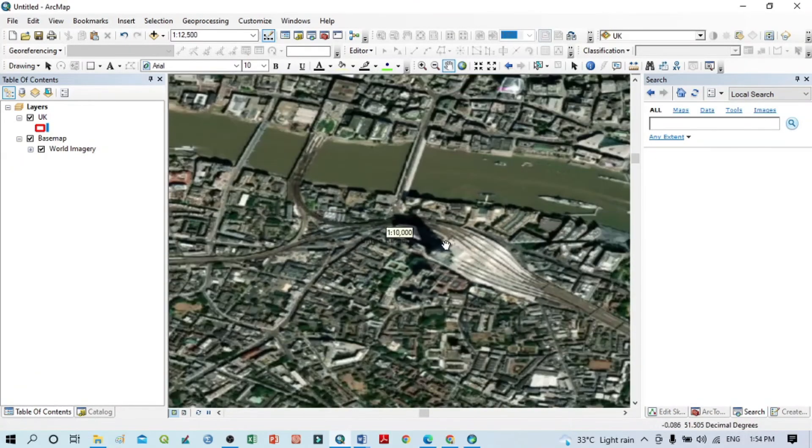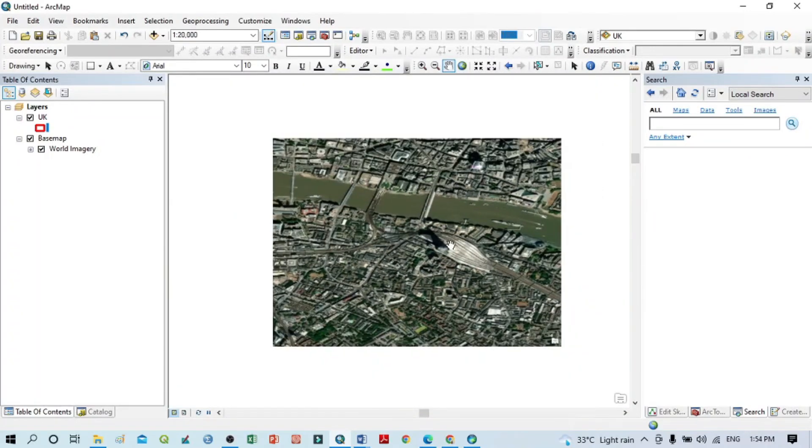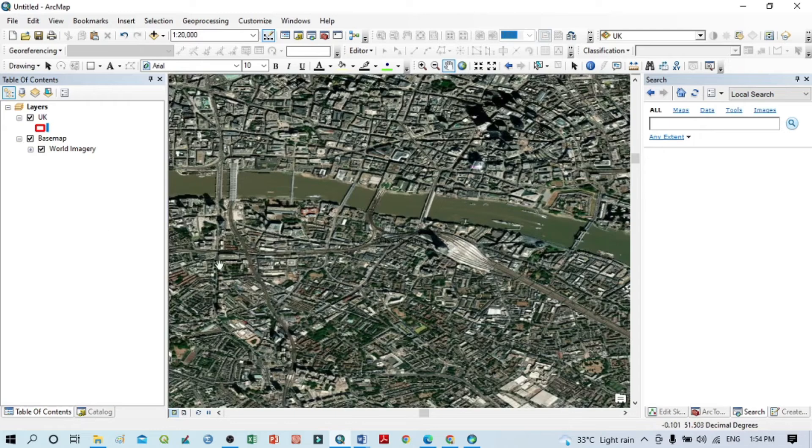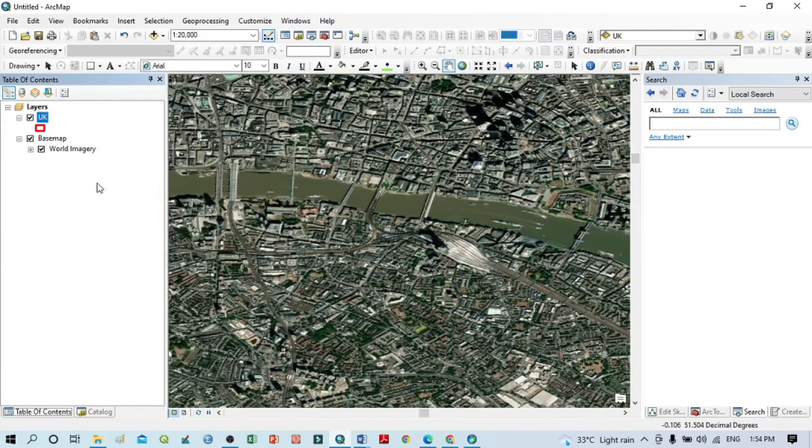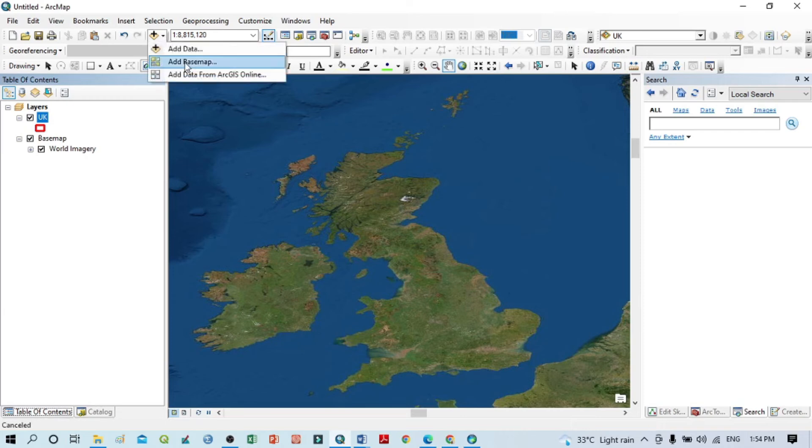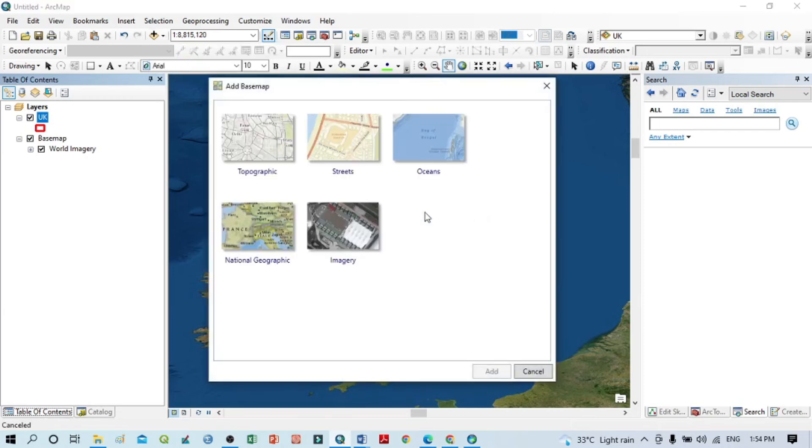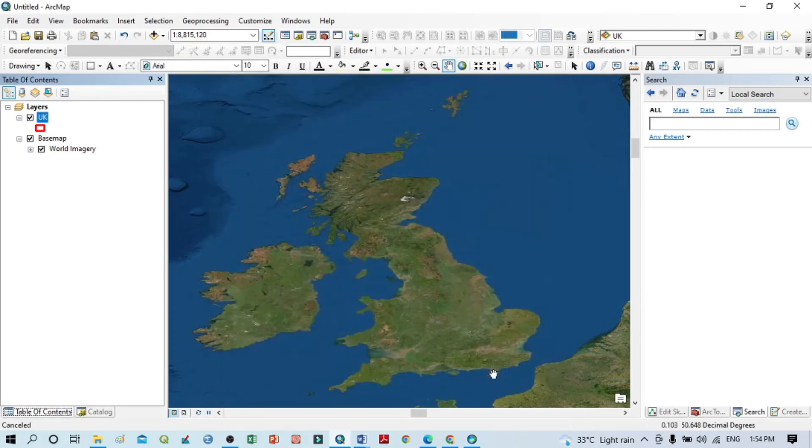So this is the process by which you can easily open any base map according to your study area. Now I want to check another map. Within this base map, I want to see the street map. Just click here, then click on Add.